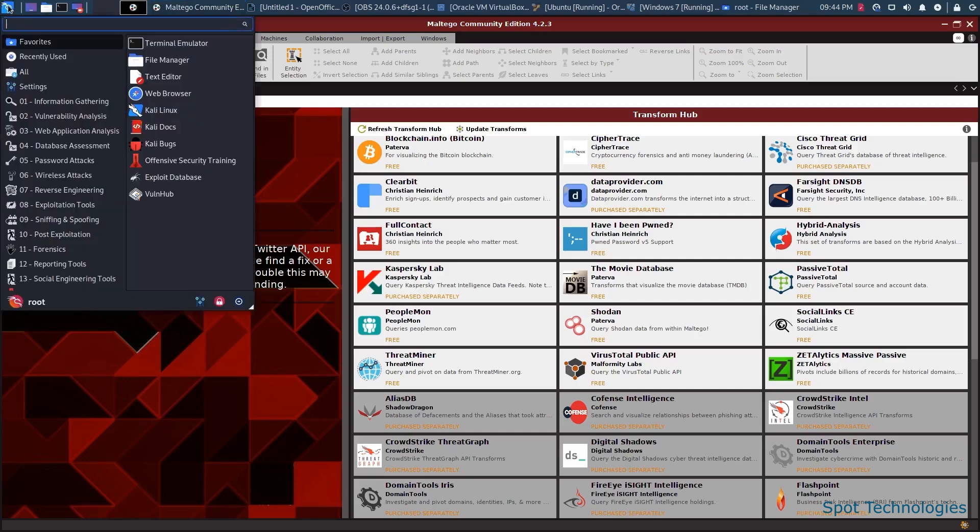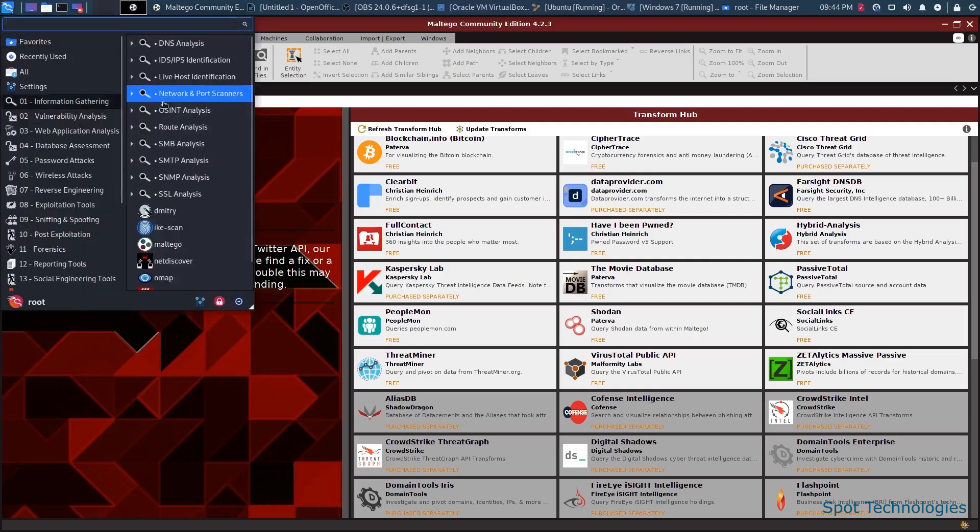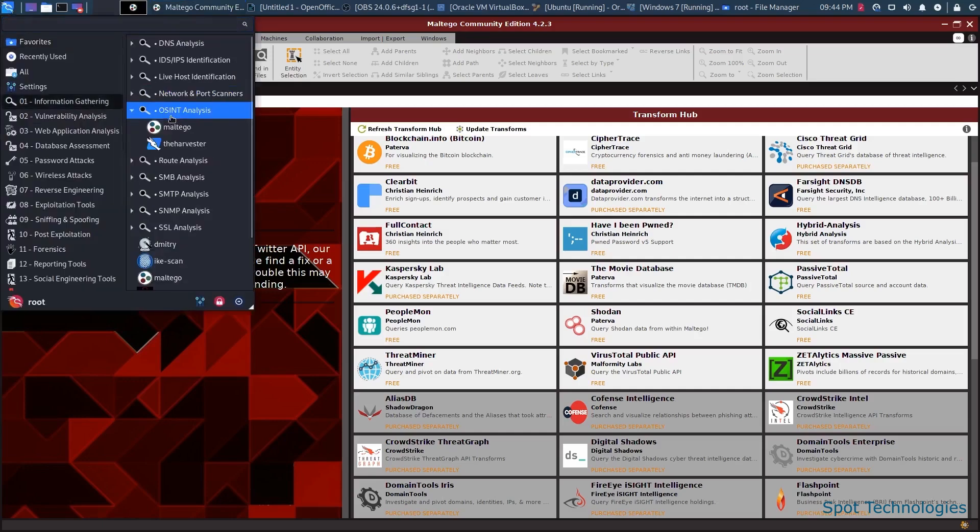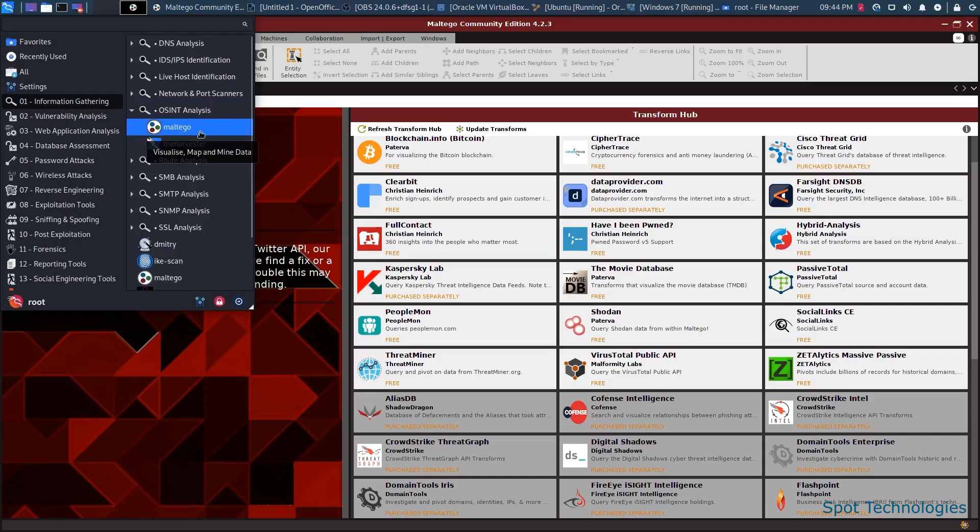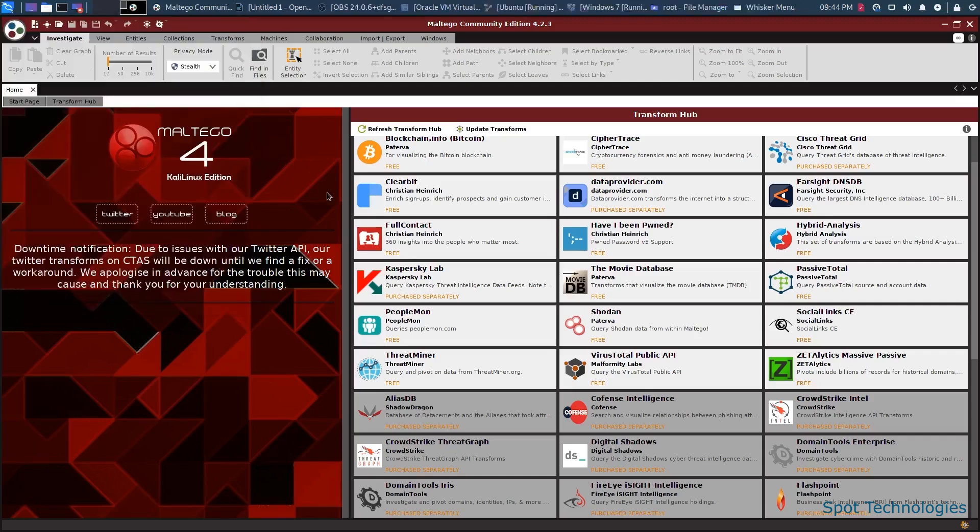The way that we access these is through the Start menu. We can go to Information Gathering, OSINT Analysis, and then Maltego will be the first one that we'll take a look at here.